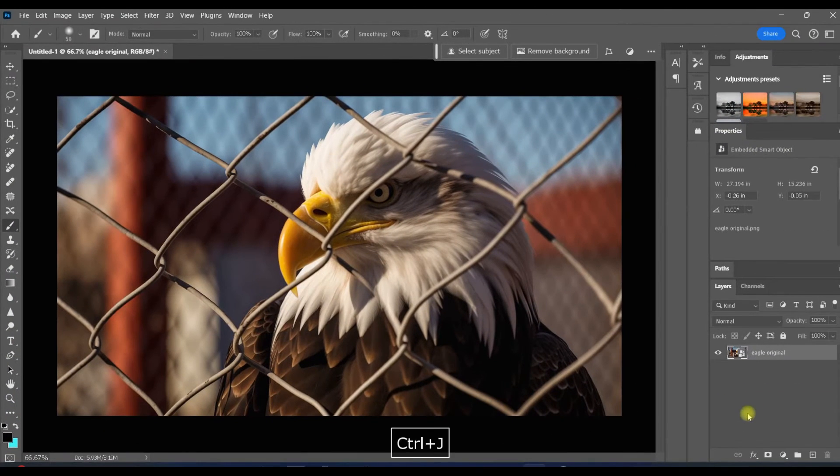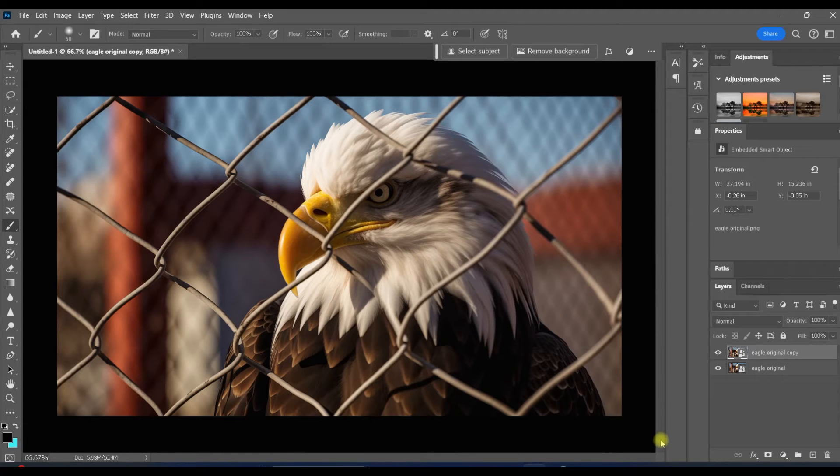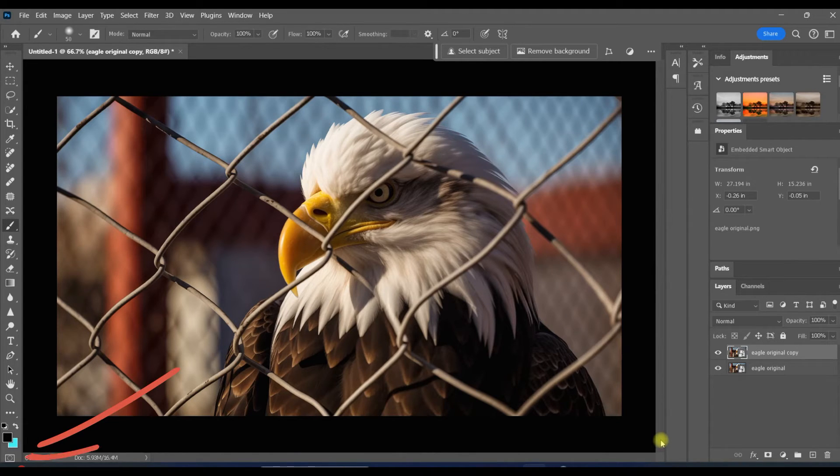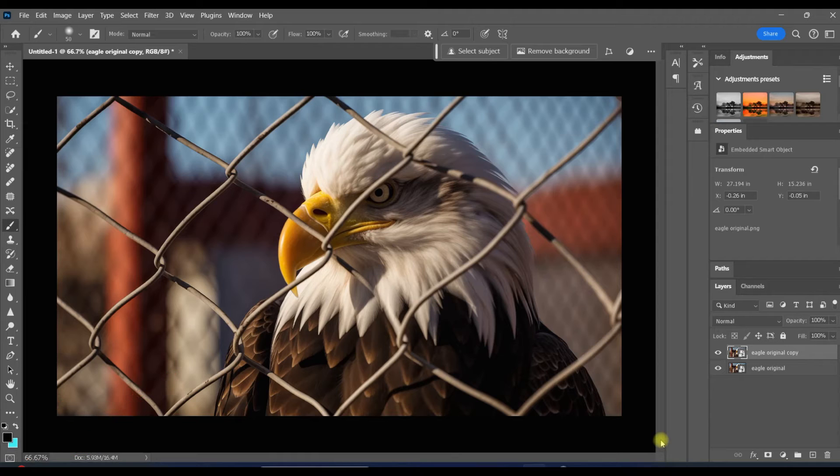Now I'll show you what might be an even better way to remove a fence. It's good to have options. Right here under the foreground and background colors is something not everyone is aware of. It's called a quick mask.